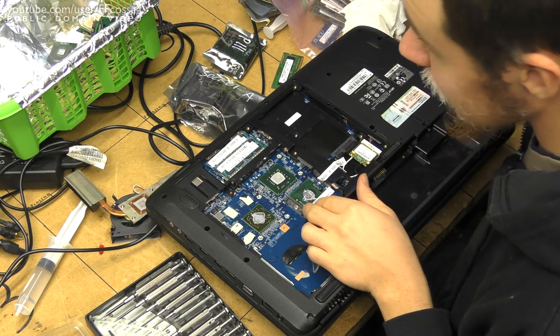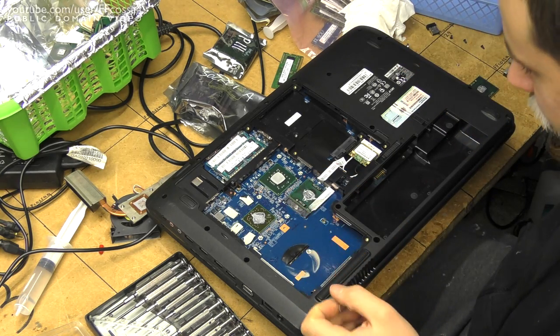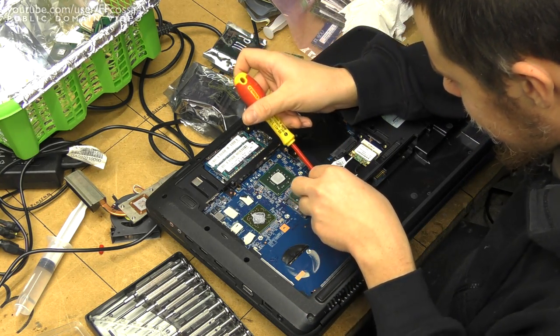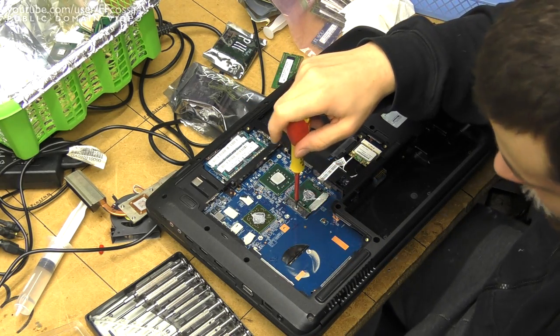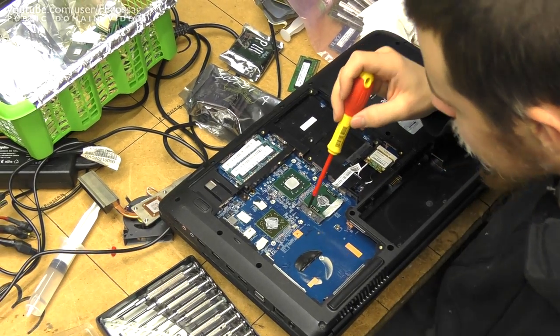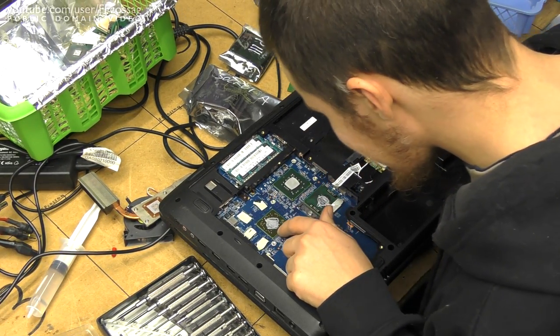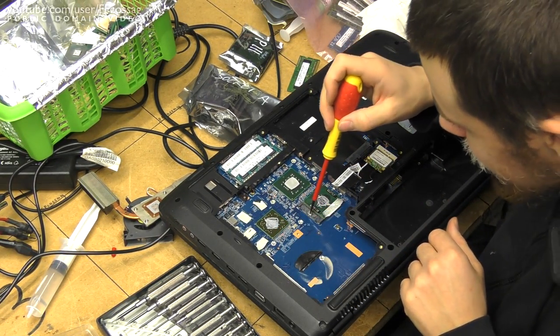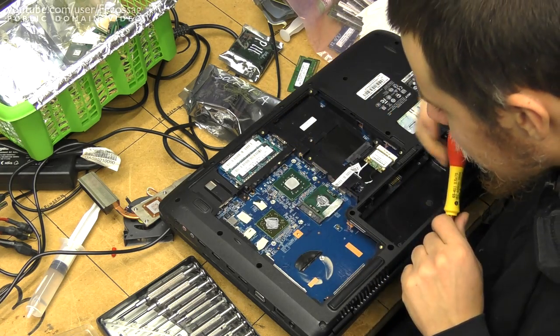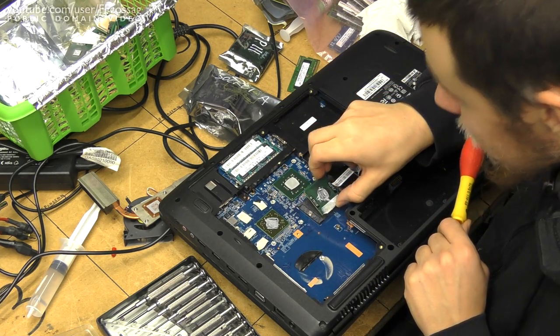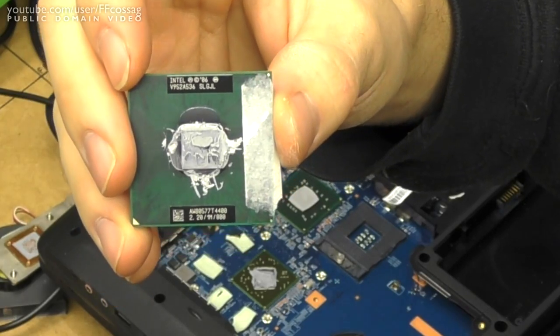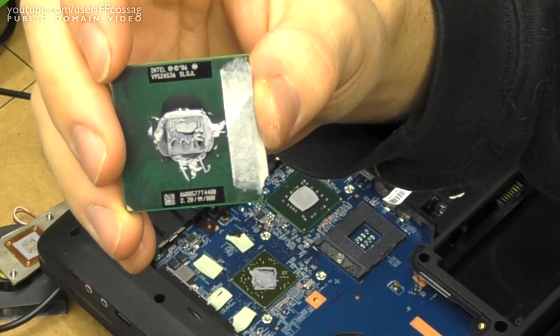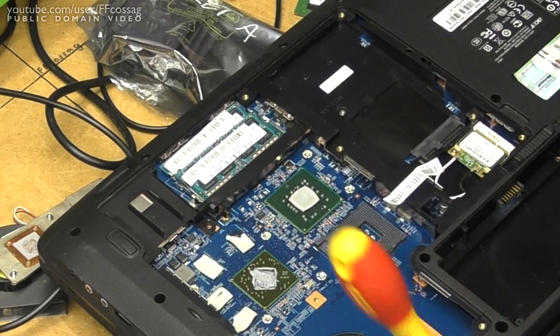And there's the gold T4400. Such a big heatsink for such a phony processor. Although we probably have a relatively fancy GPU there. Has that been thermal pasted? I think... Look at that. Pretty sure this has been thermal pasted. Yuck.